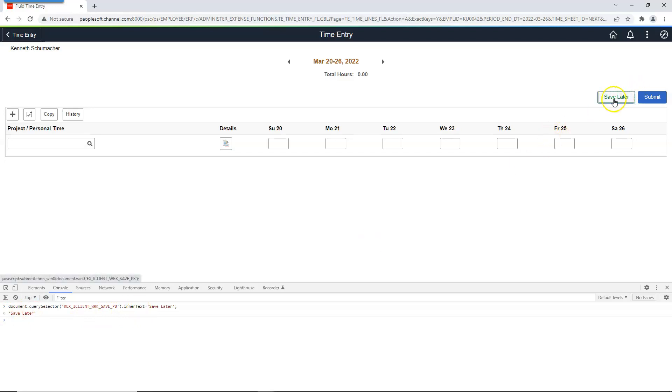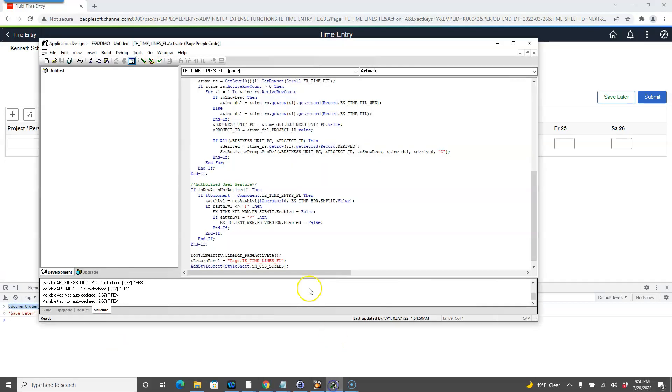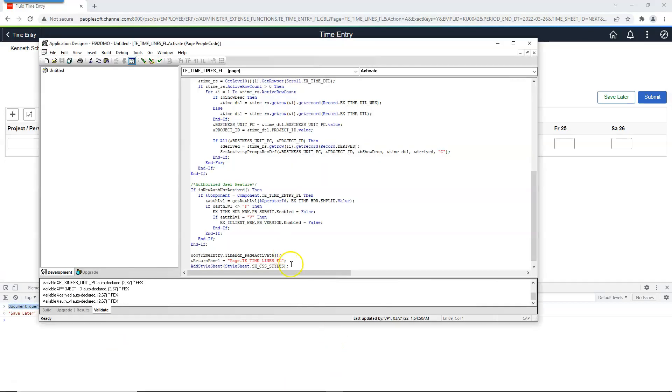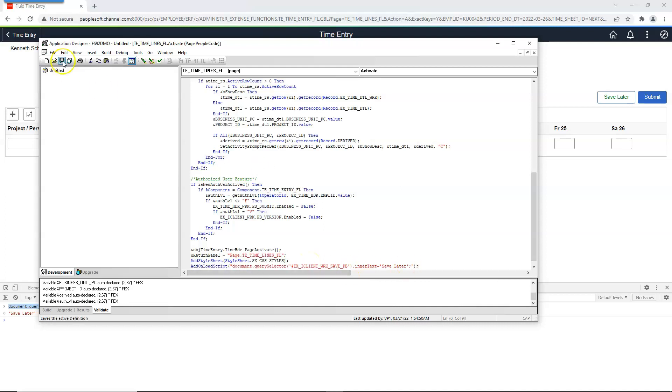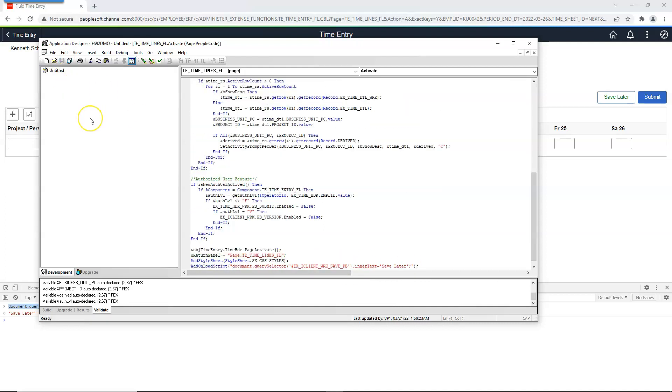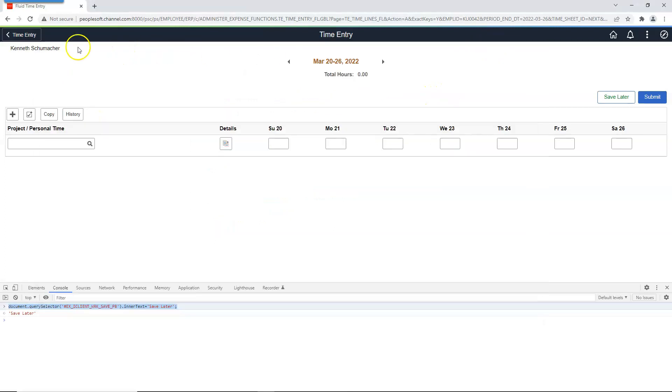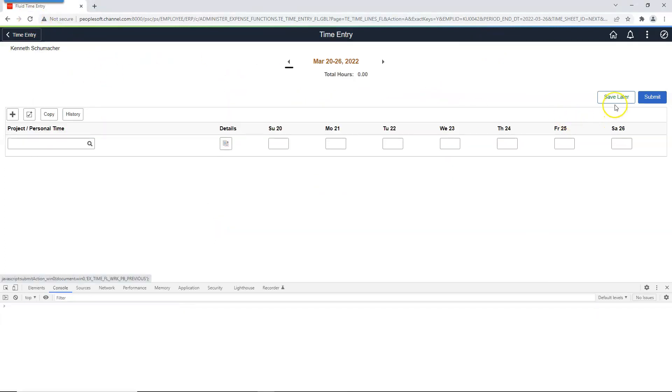In order to persist this change, I will copy this code and navigate to PageActivate PeopleCode and add Fluid PeopleCode function, addOnloadScript to execute our JavaScript. Here, I will paste our JavaScript. I will go ahead and save our PeopleCode changes. Now, if we refresh our page, our HTML changes are intact. That's it guys. This is one of the ways we can play with JavaScript inside PeopleSoft application.